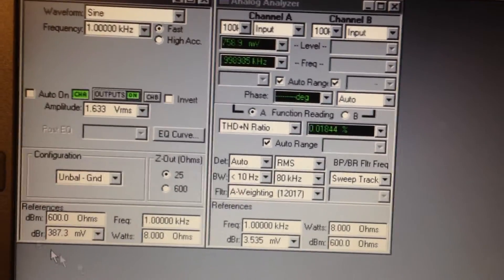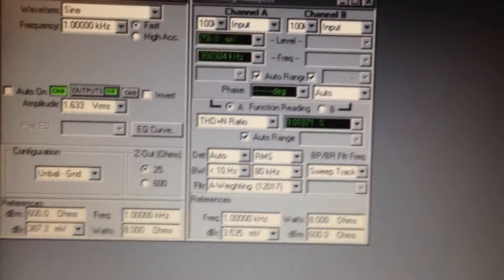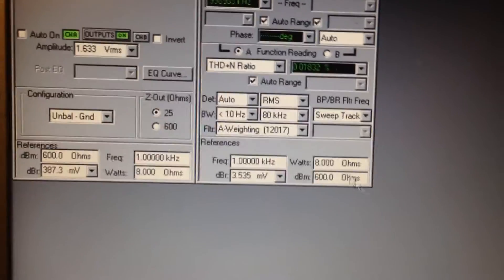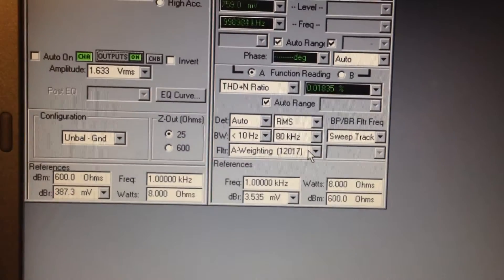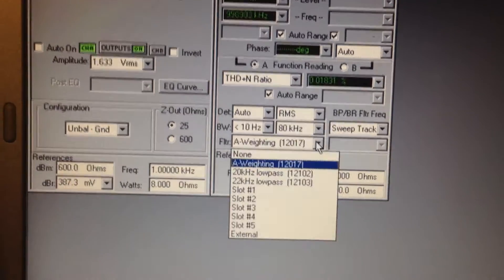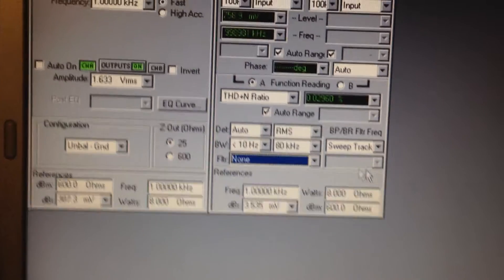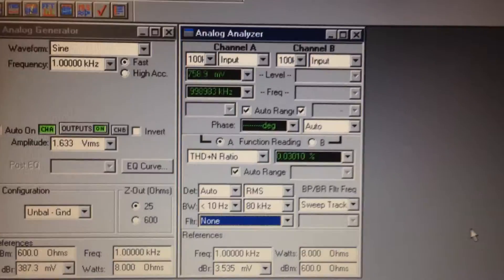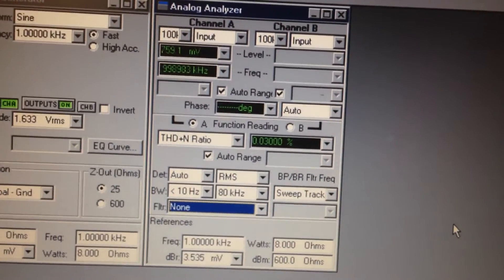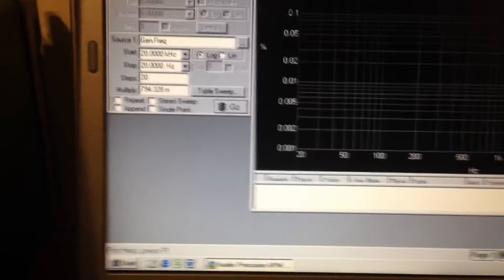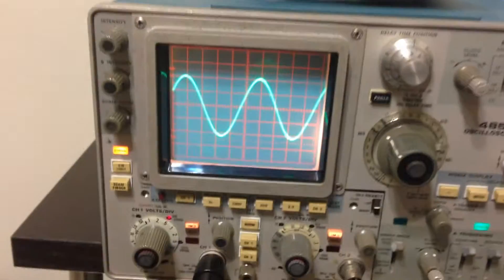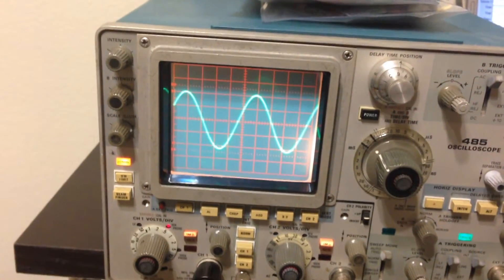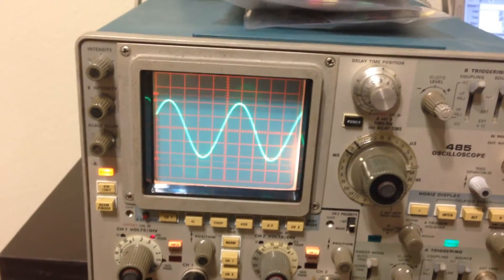Let me turn off the A-weighted filter first. So there's the THD with an 80 kHz filter. You can see the output from the phonopreamp on the scope.